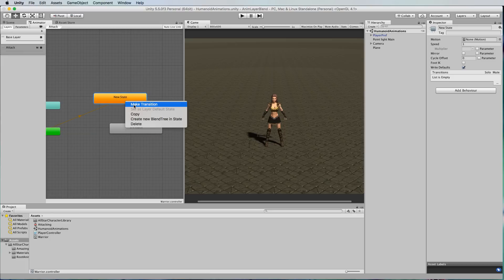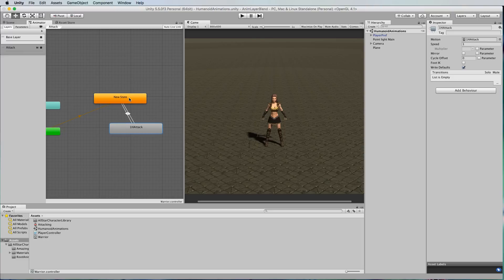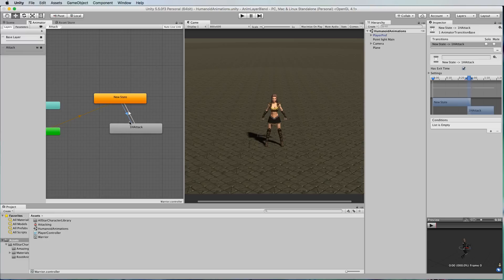So we can make a transition to the attack and we'll also make a transition back as well. Then on here we can set a trigger that will trigger when we press the space bar for example.